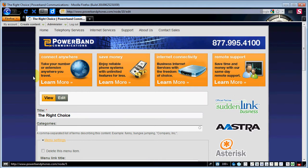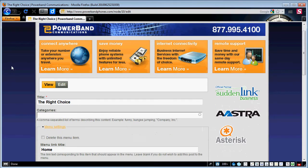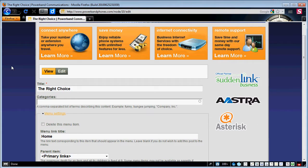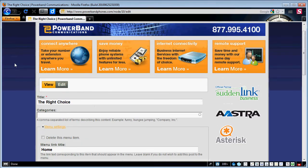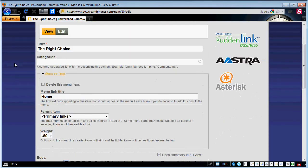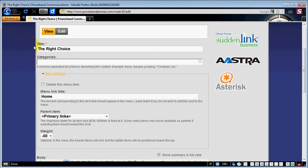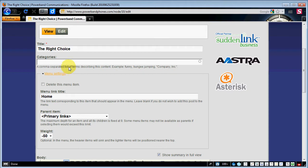From there I'm going to have a screen come up that has a bunch of fields that I can fill out. You'll notice we've titled the home page called the right choice. This is something the client wanted. He's wanting to convey the message to possible customers that they are the right choice for any of your business phone needs.